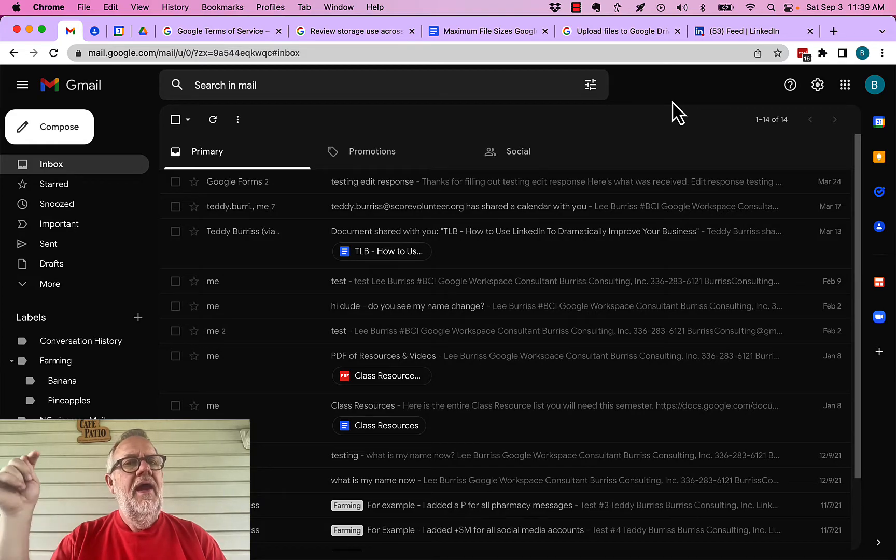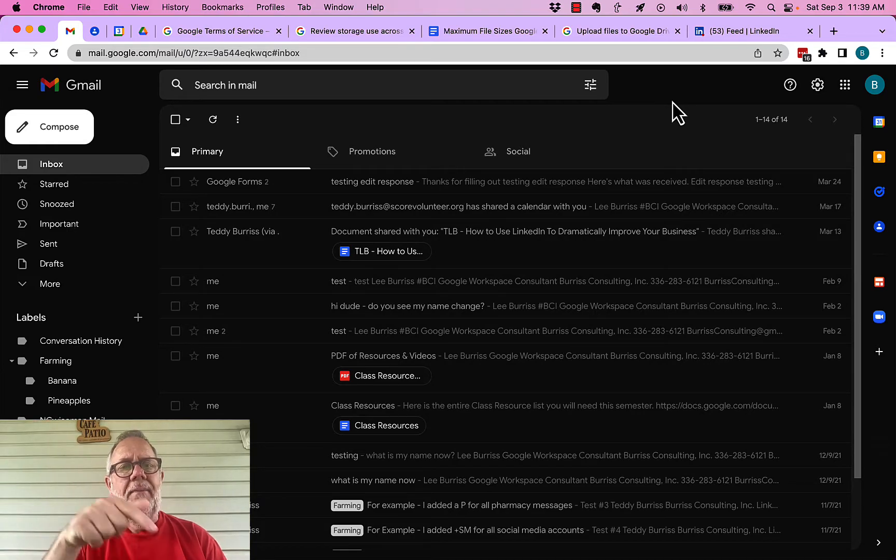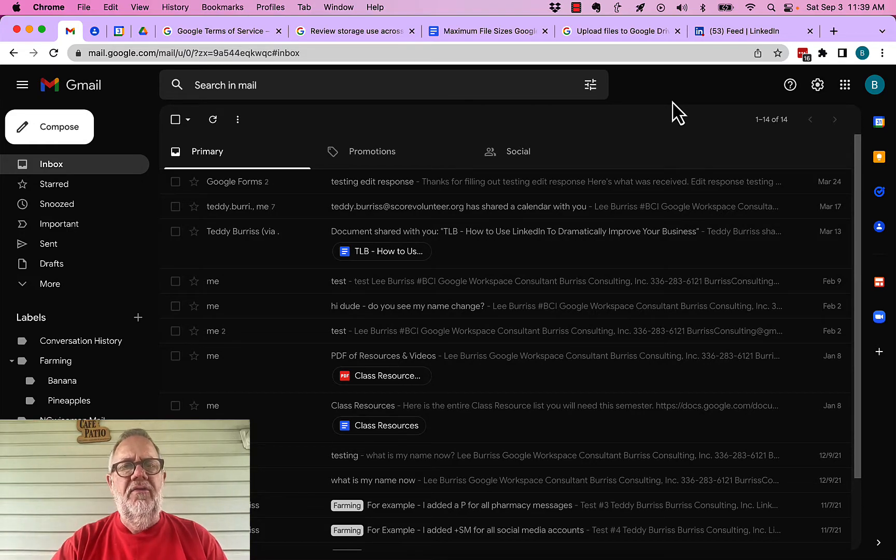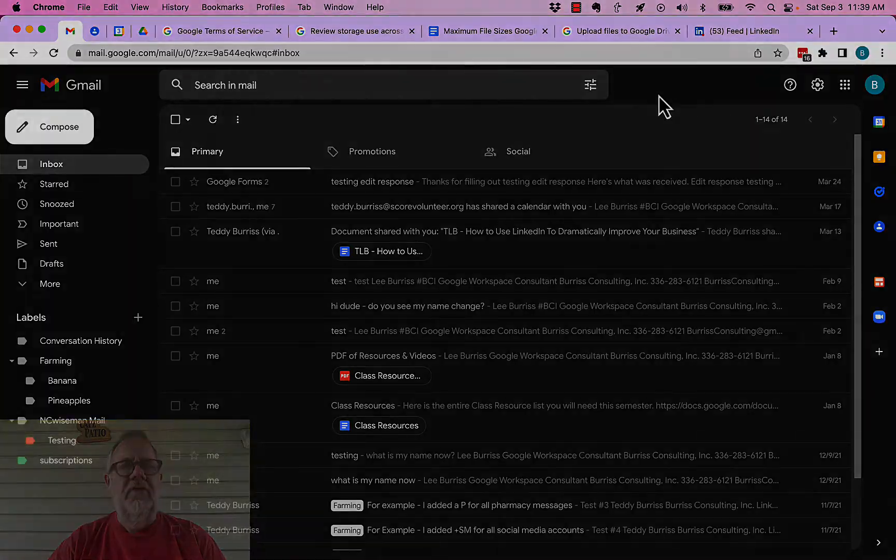But before I do, hit that subscribe and notify button because I create all of this content for you.